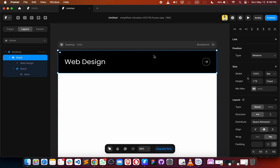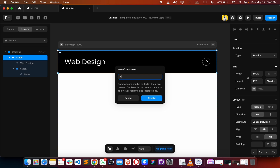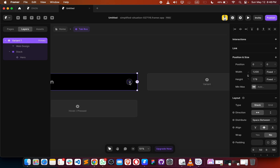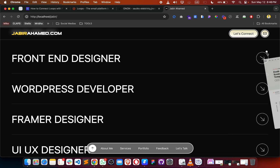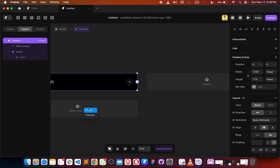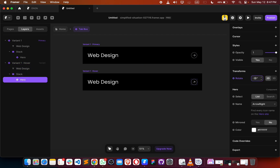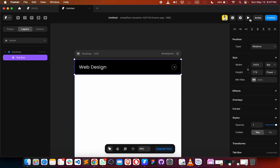Now we have to make this as a component — let's call it 'tap box'. When we hover on it, it should change the rotation of the icon. To make this, let's create another variant for hover, target the icon, and use 40 degrees of rotation. Let's check — it works fine.